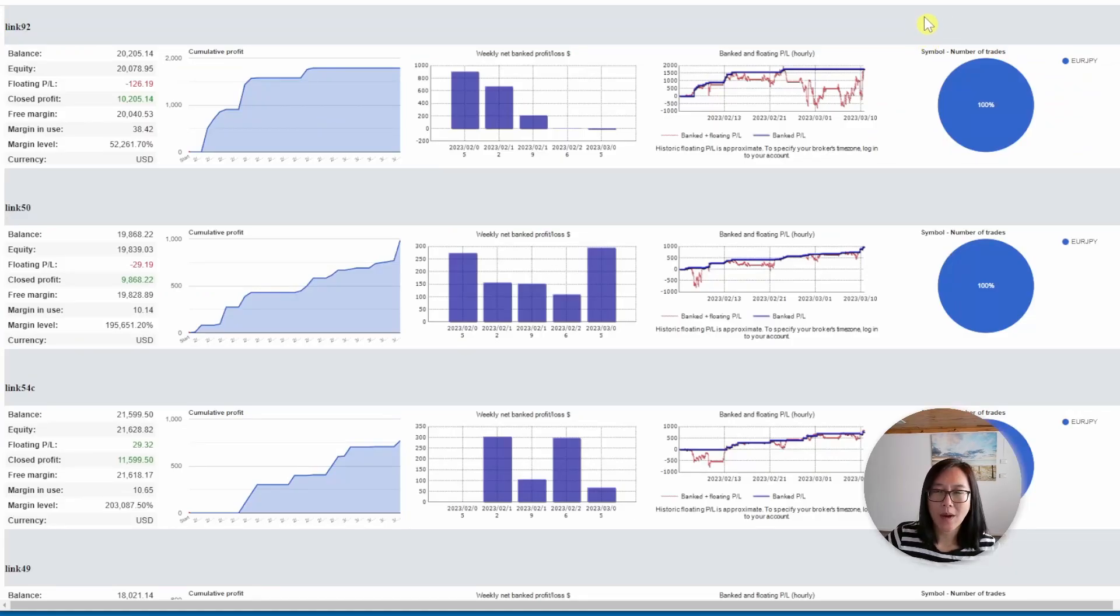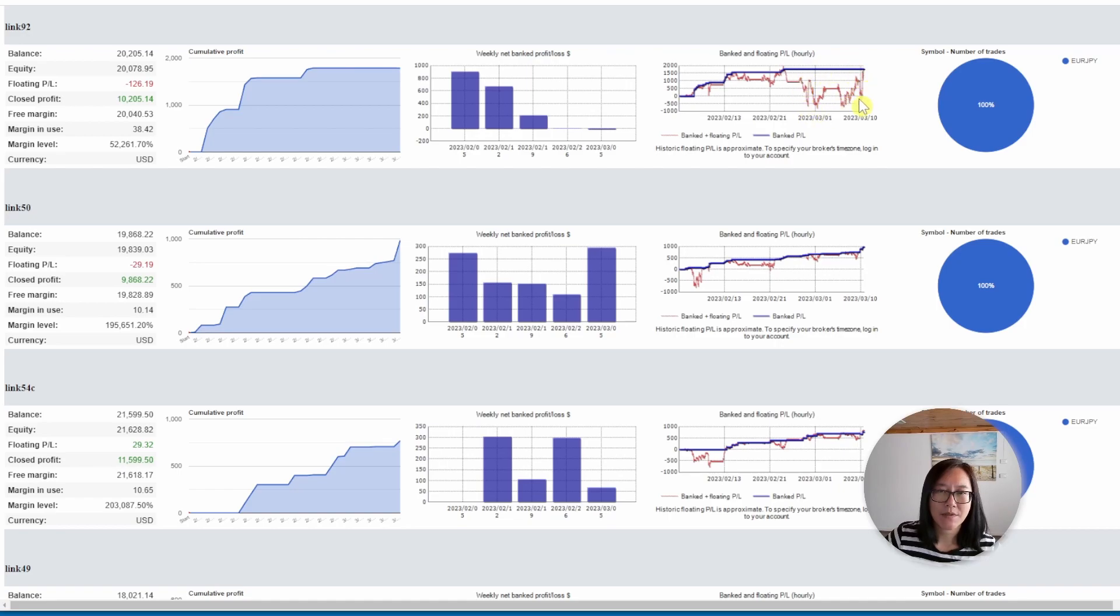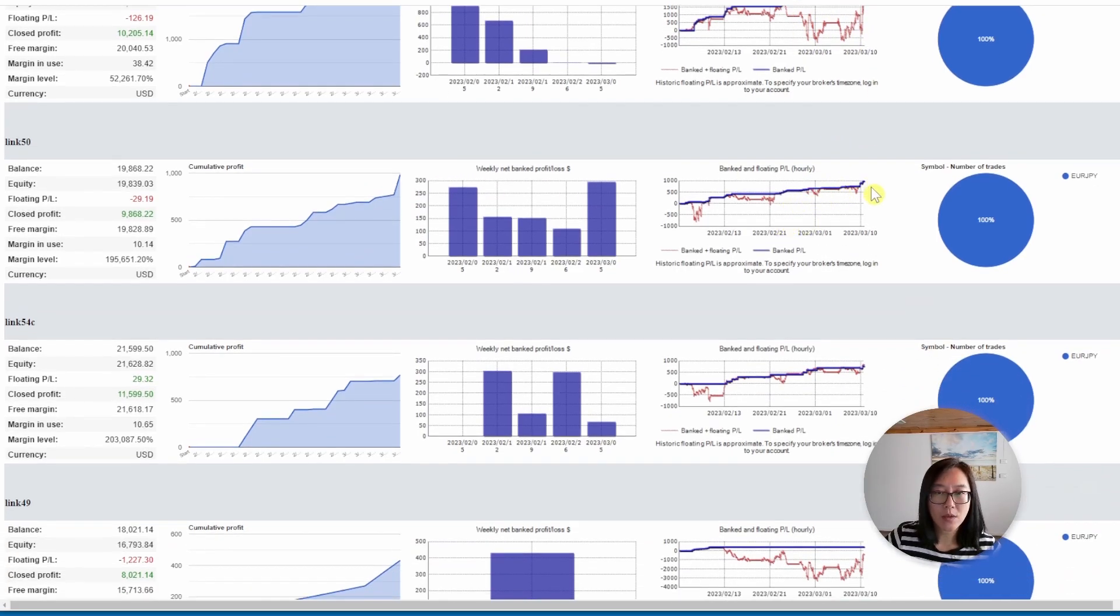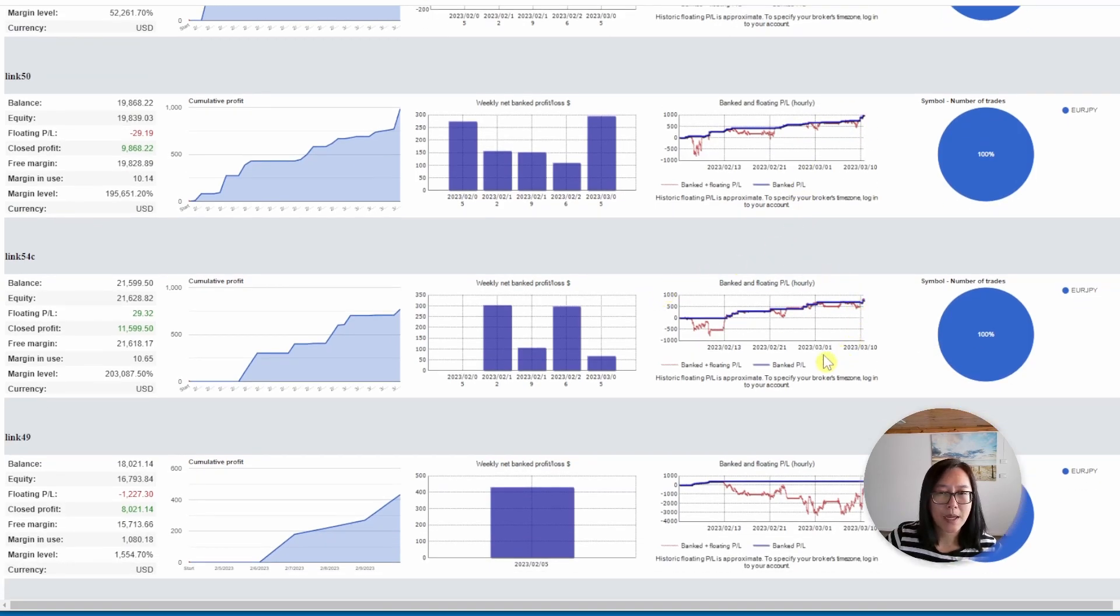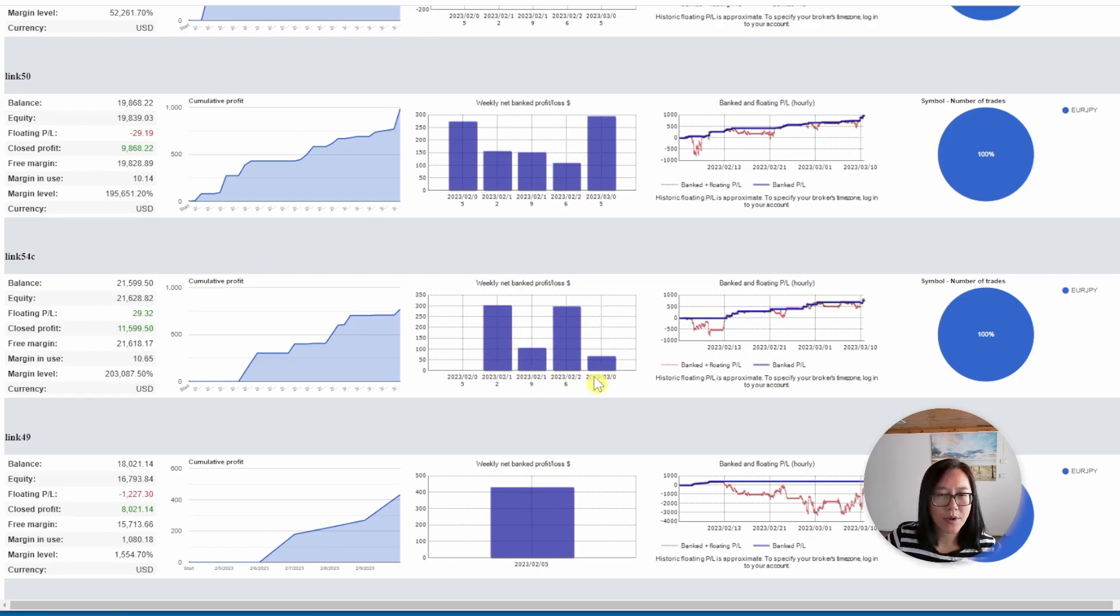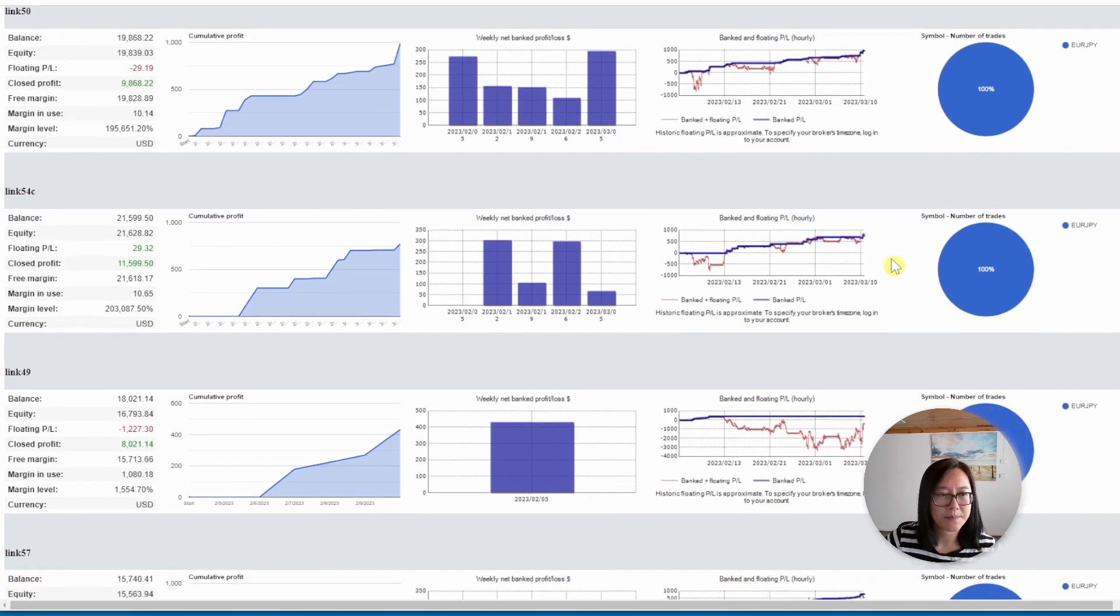Account four, I'm trading the Euro Japanese yen. There's quite a few accounts to choose from. First one, link 92. That massive drawdown, let's skip that one. Link 50, that's looking pretty good. Profits every single week and the equity and profit charts are fairly close. I'm currently copying link 54c. There have been some profits in the past few weeks. Link 50 does look like a superior chart.